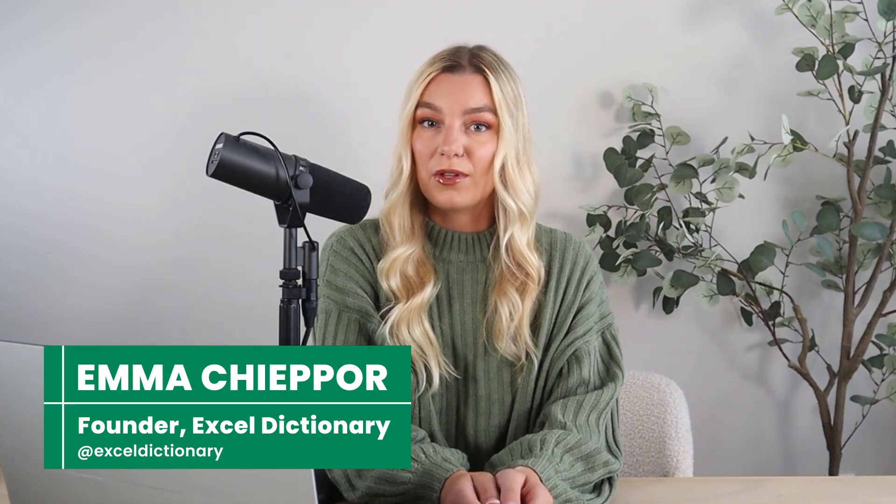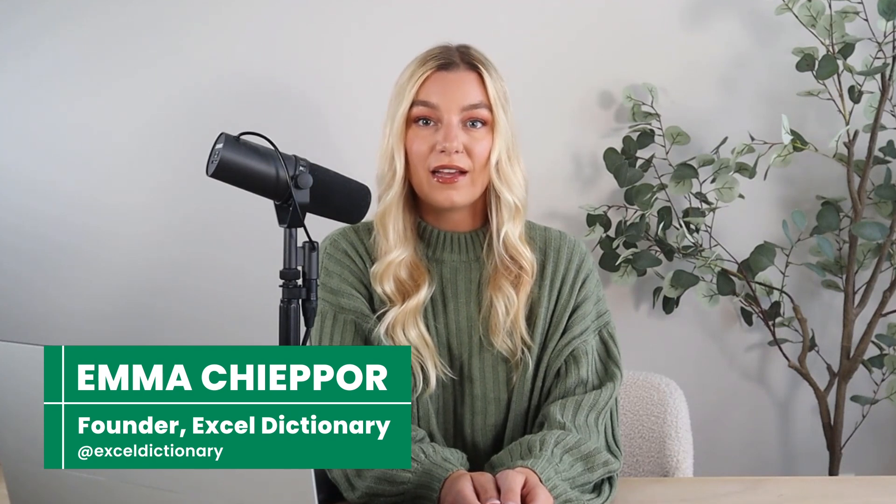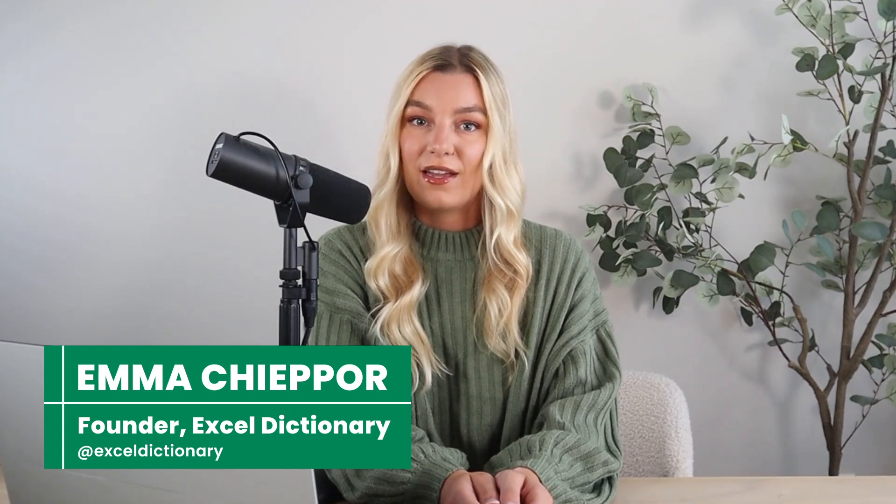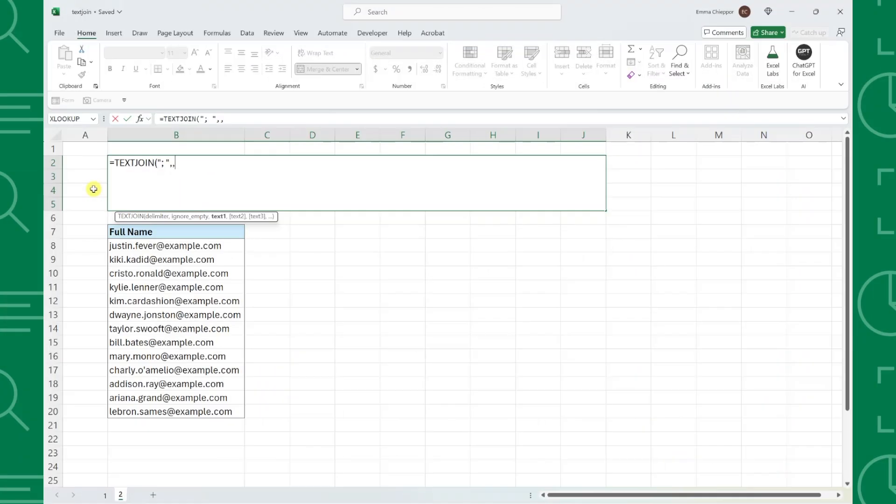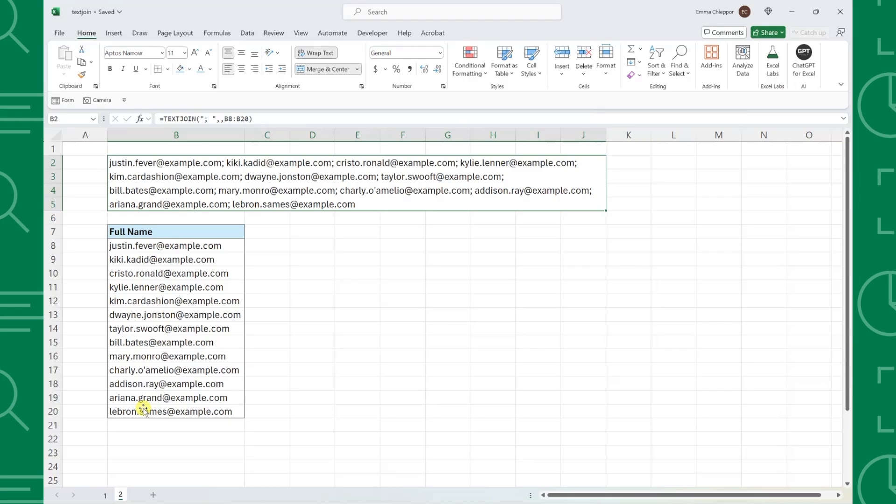There are many different ways to combine cells in Excel, but there is really only one best way to do it, and that's using the TEXTJOIN function. In this video, we're going to learn how to use TEXTJOIN to combine cells in Excel so we can finally retire the CONCAT function for good. Let's get started.